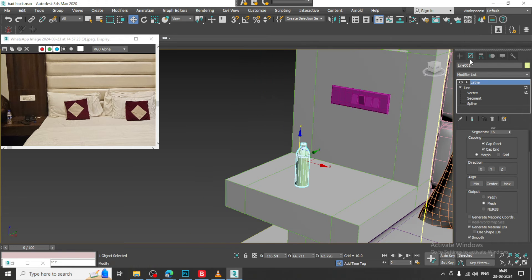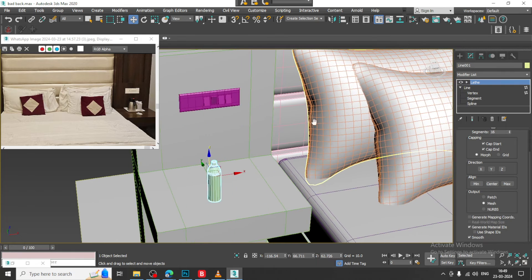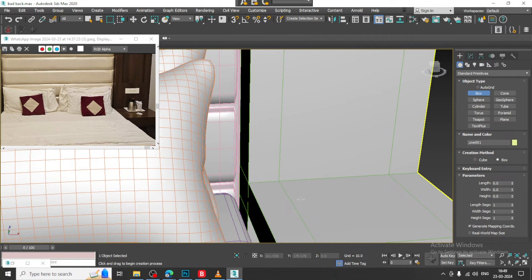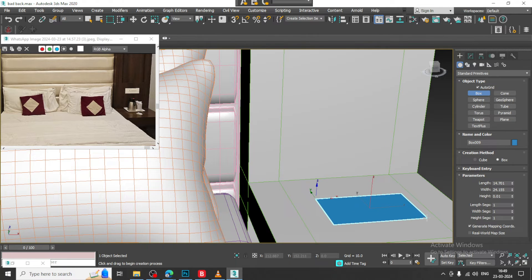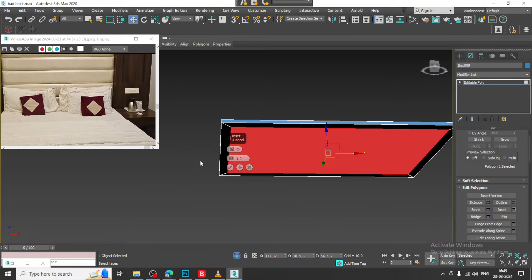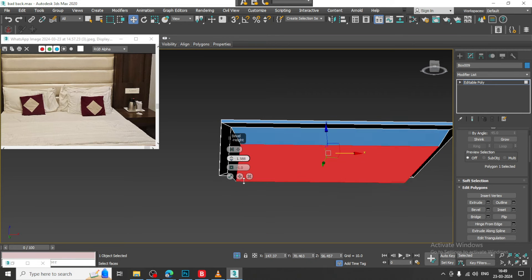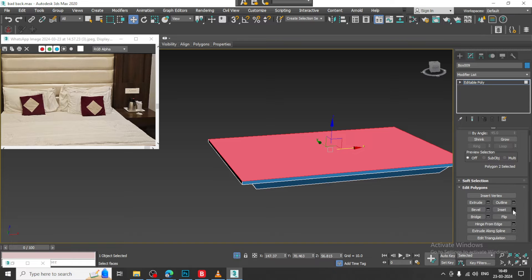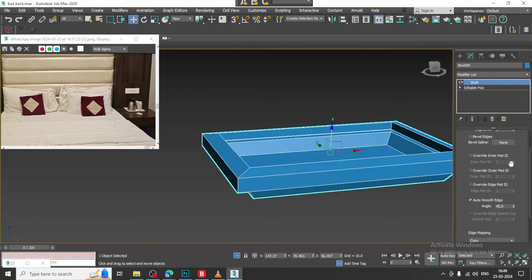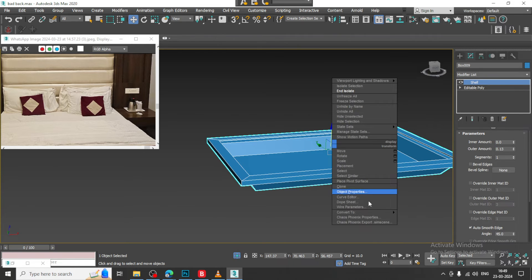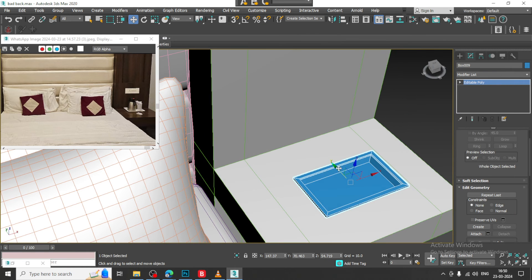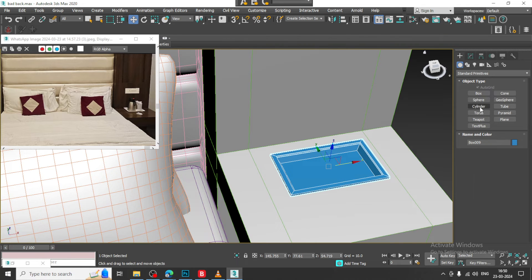Now, if we have a wire or something, we can just create the phone over here as well. Let us again take a box. I will activate this auto grid over here, slightly push this up, select this, give a bit of inset and slightly give bevel to it. Let us give a shell modifier, convert to poly and isolate this. You can just drag it over here and create a glass over here.